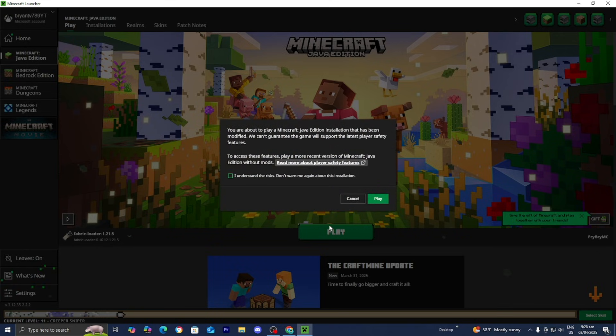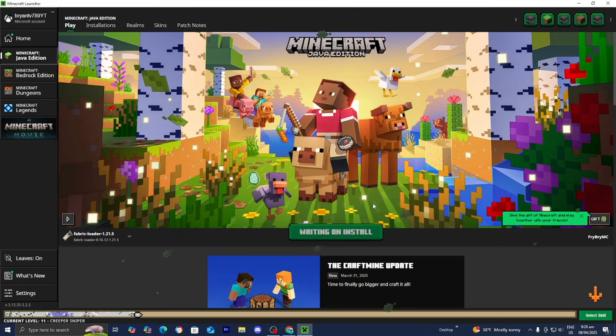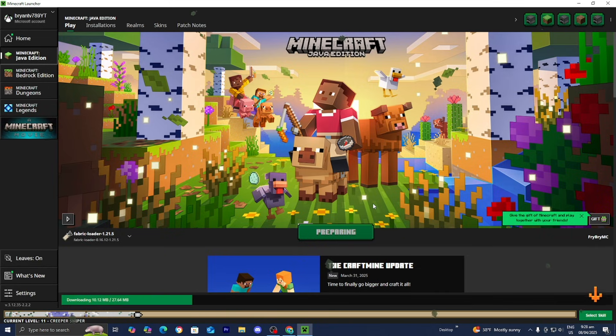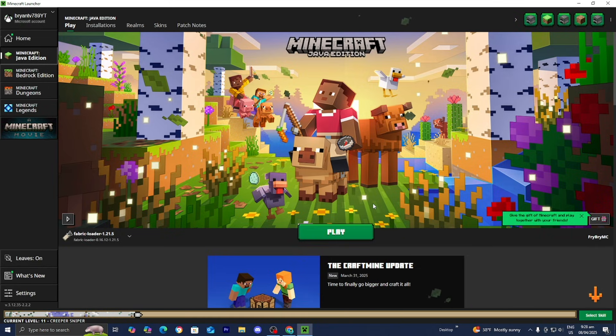Once done, close out of your mods folder, go back to the Minecraft launcher, and make sure Fabric Loader 1.21.5 is selected. Then press Play, press the box that says I Understand, then press Play one more time, and wait for Minecraft to load in.